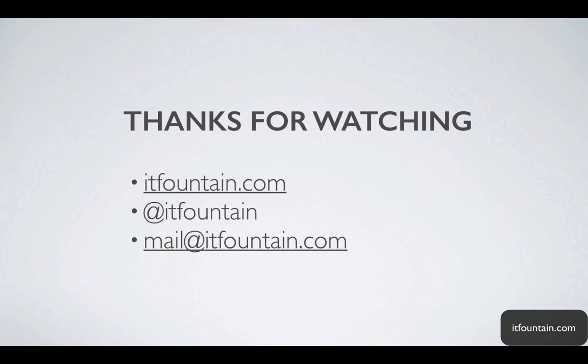And that concludes the video for NFS. Thanks for watching, I hope you found it useful. Some contact details below. Drop me a line if you have any questions or suggestions. Thank you.